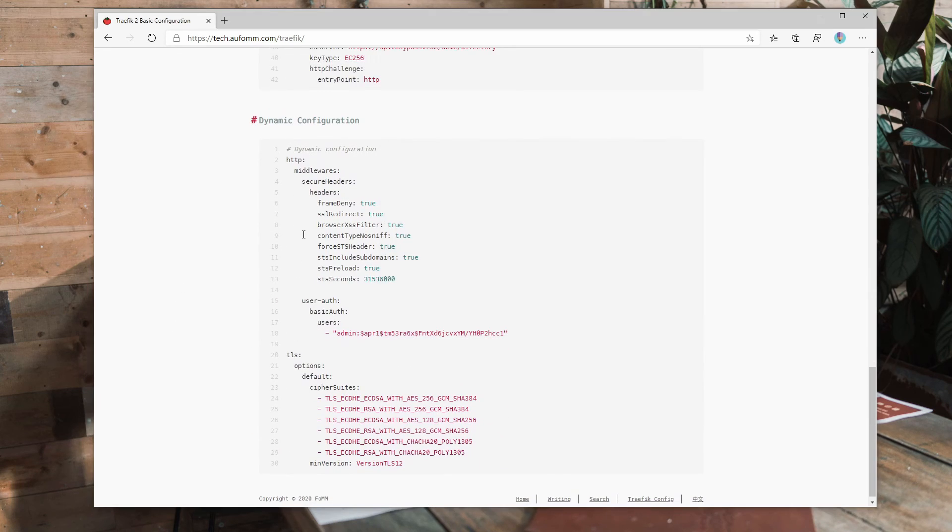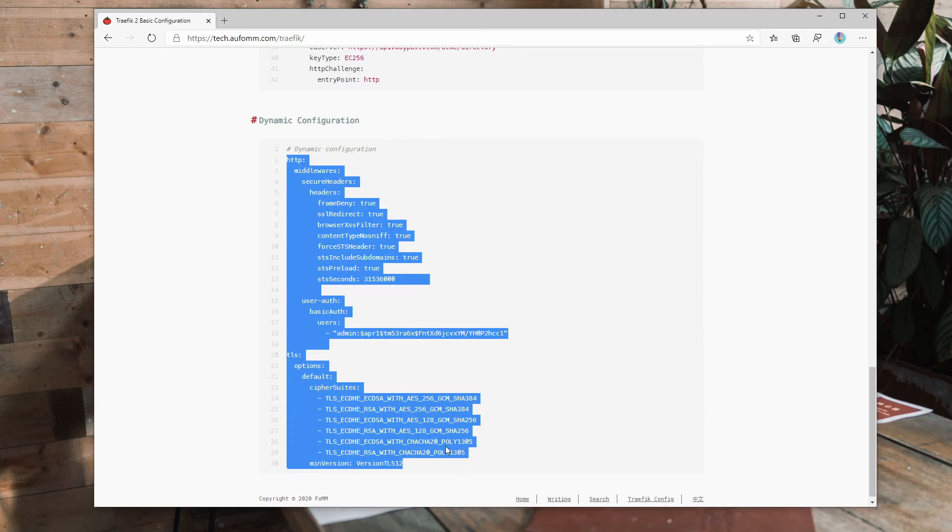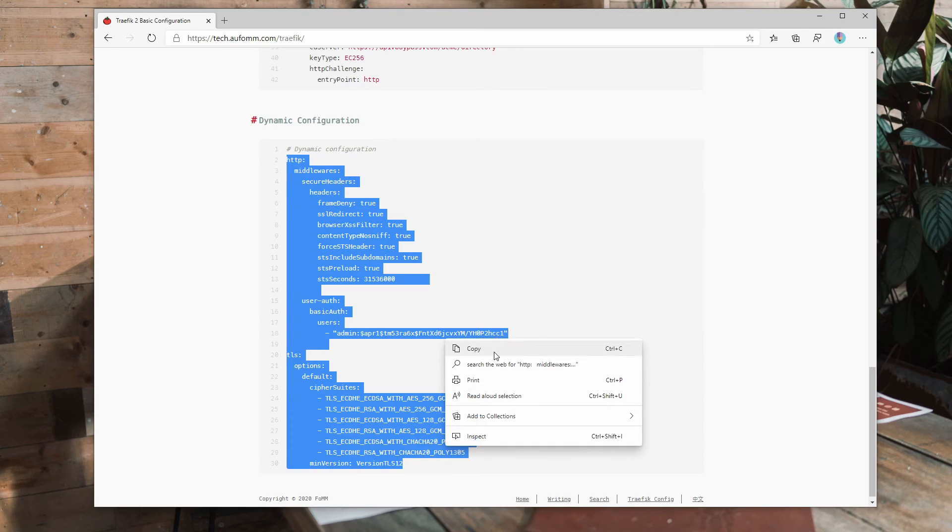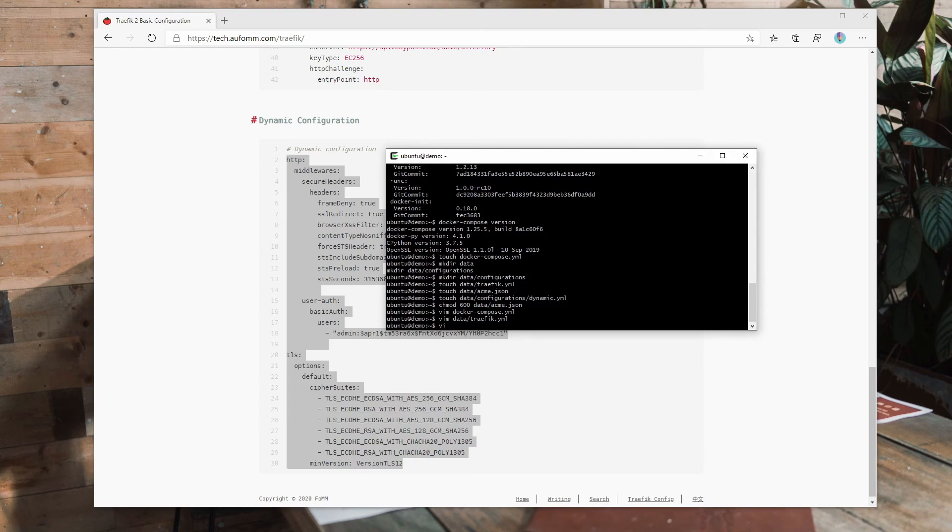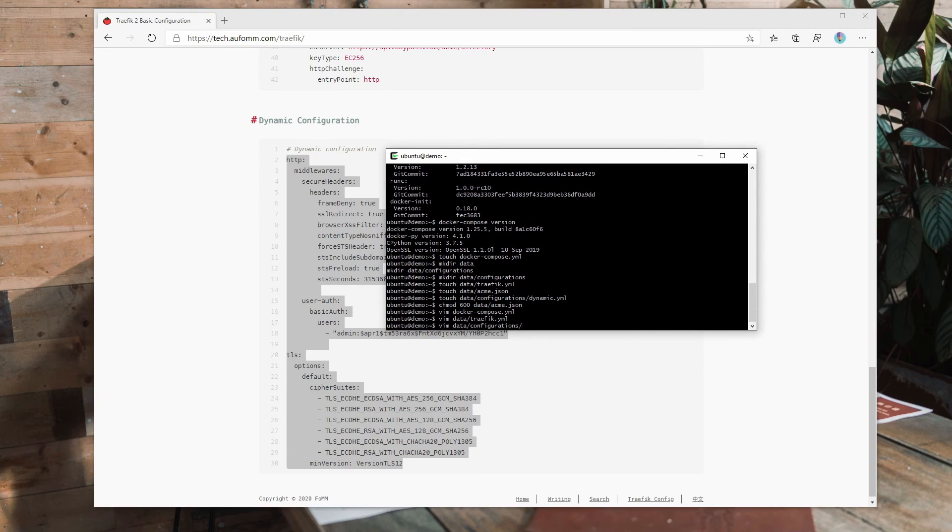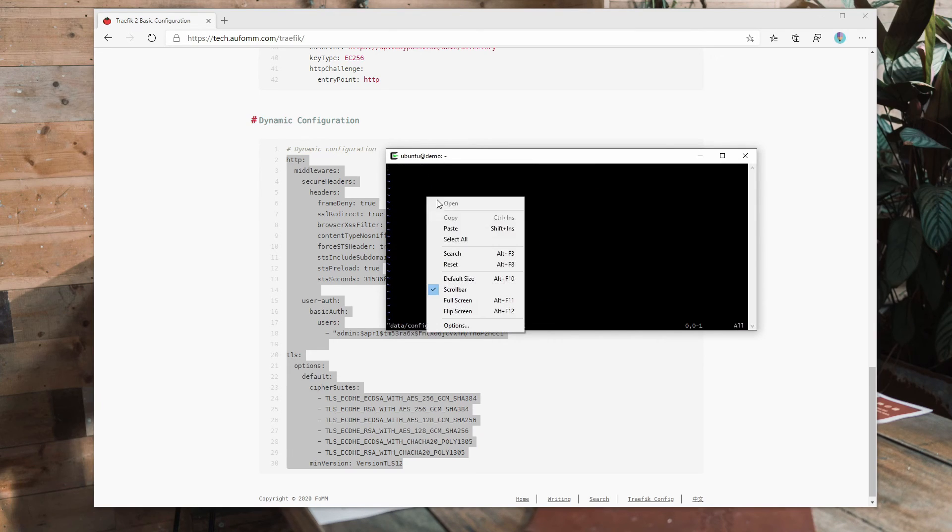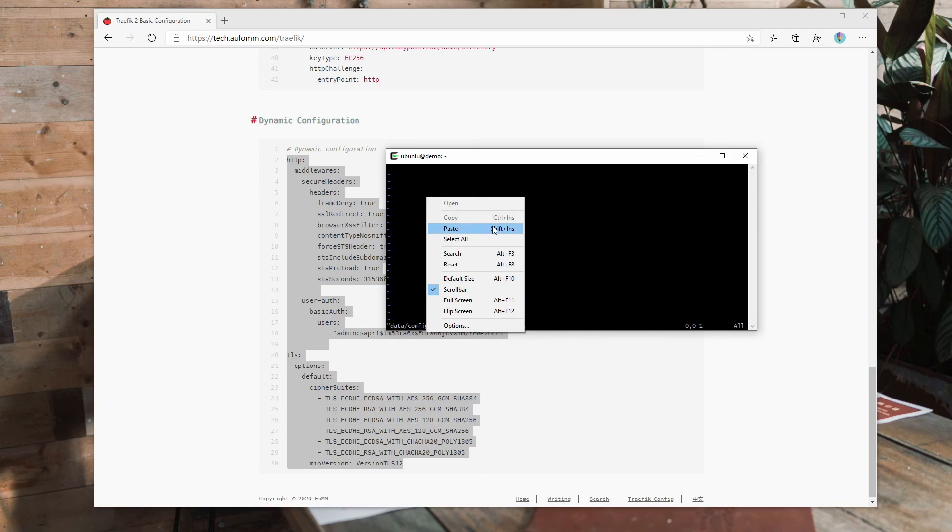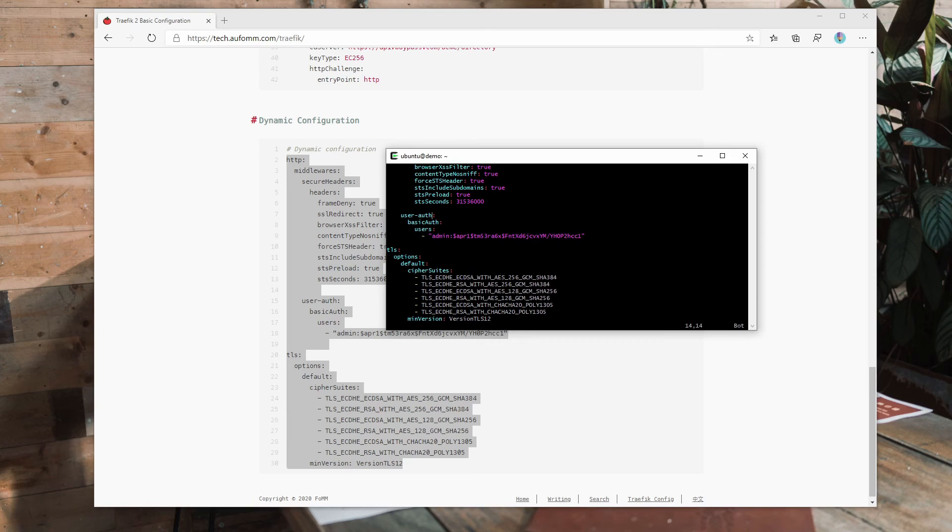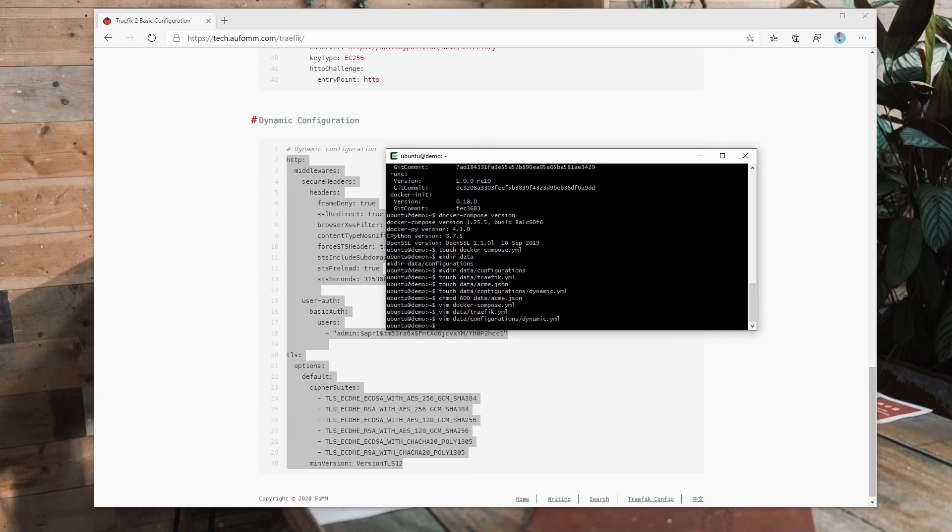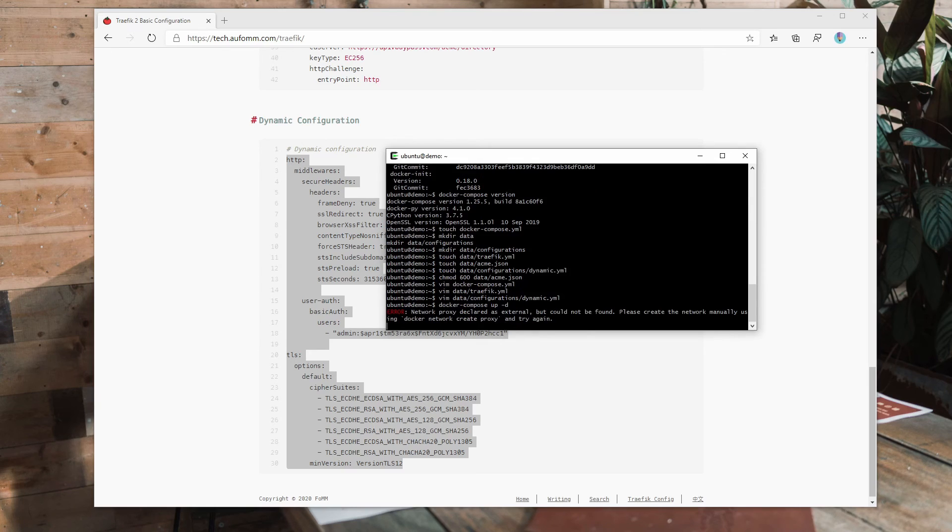Here is the last file we need to copy, which is the dynamic configurations file for Traefik. Paste. There is nothing to change here. You may want to change the basic auth here. All right.